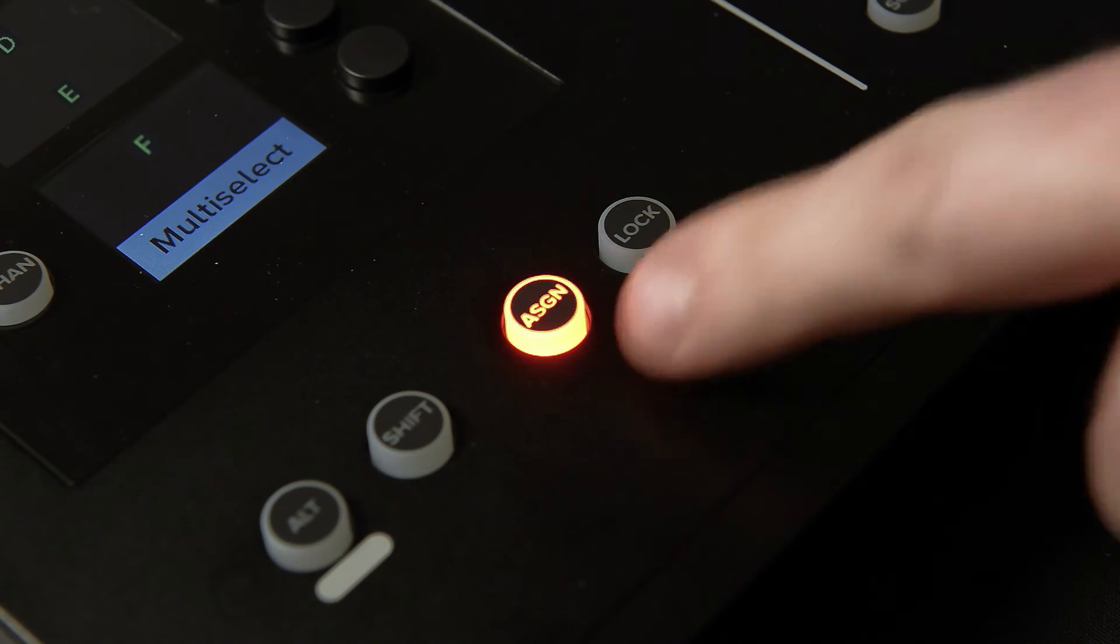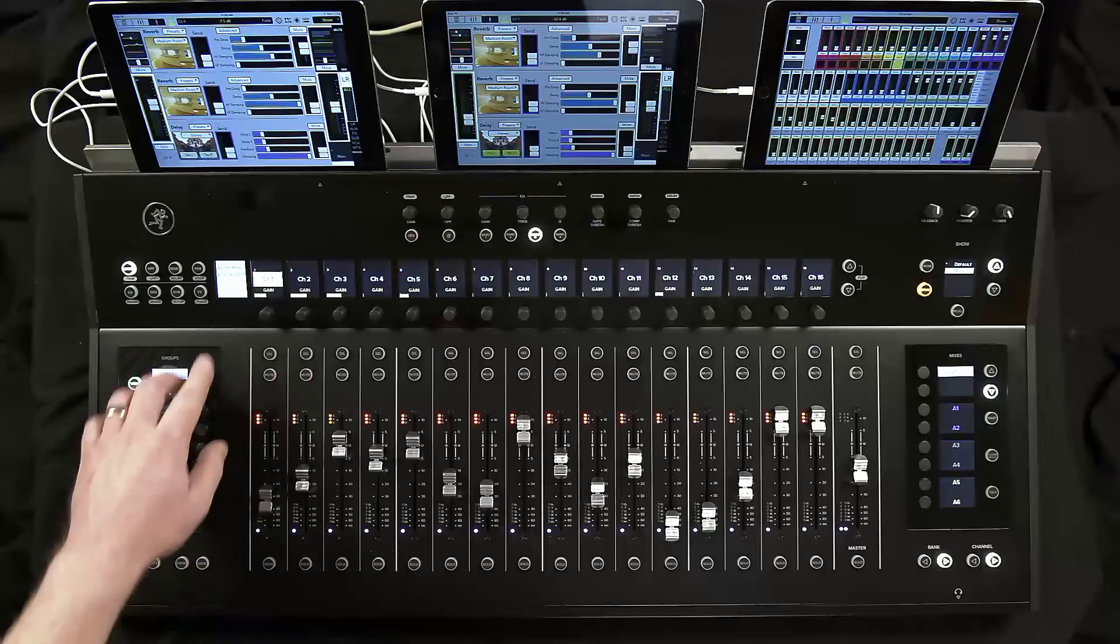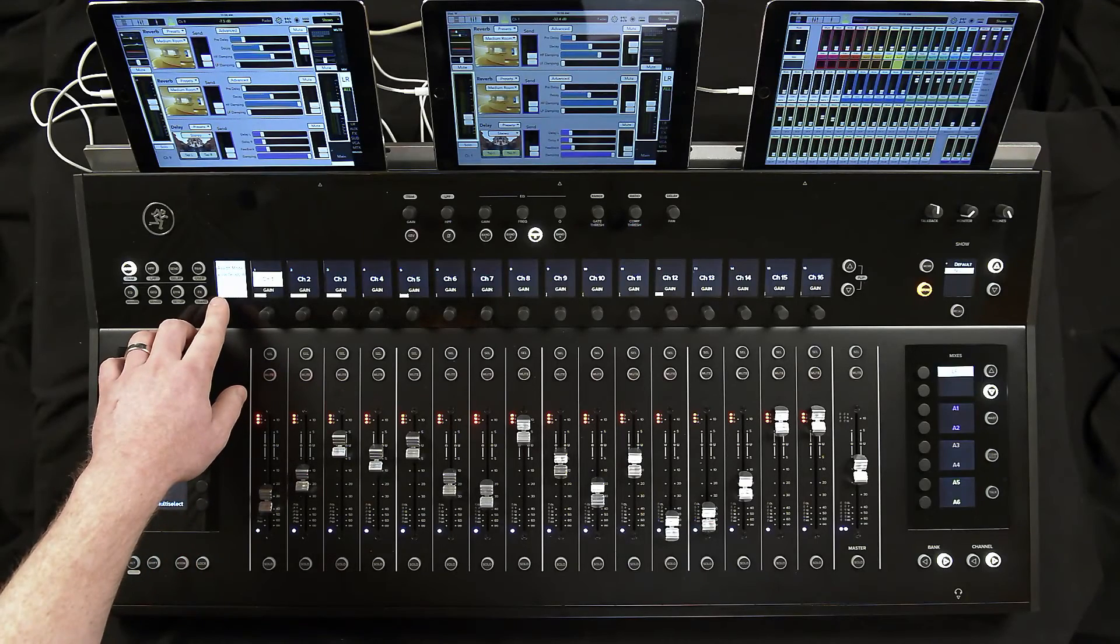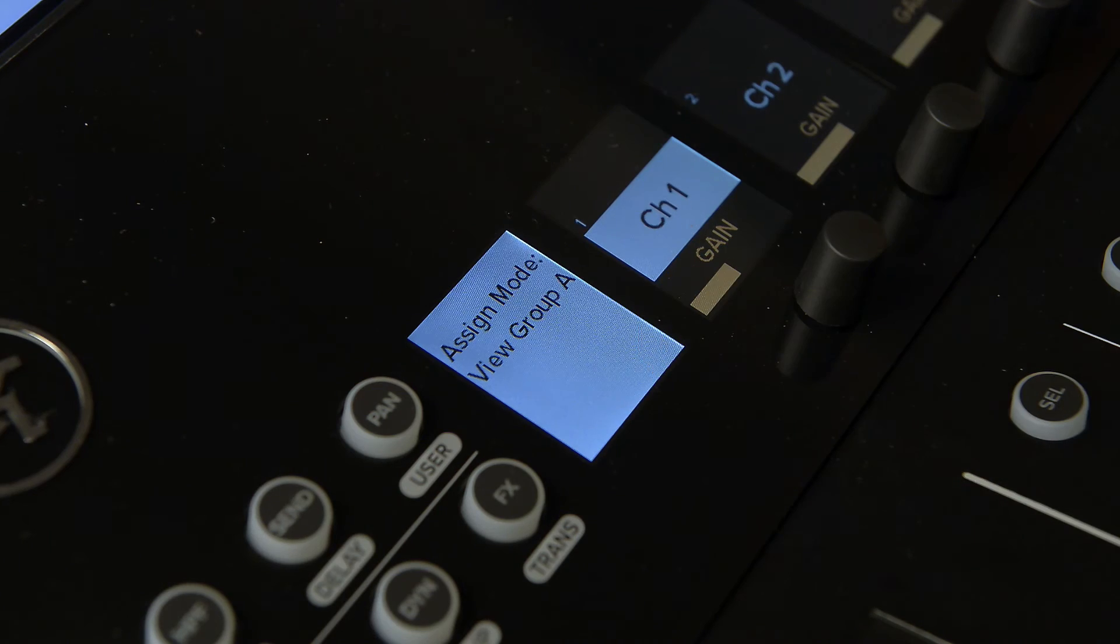The assign button will begin blinking to indicate that you are ready to assign channels to this group. The display on the top left of the DC-16 will also show that you are in assign mode in which group is selected to edit.